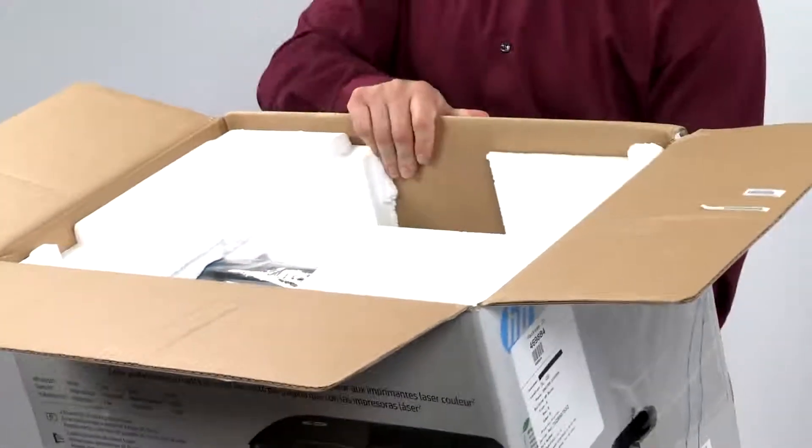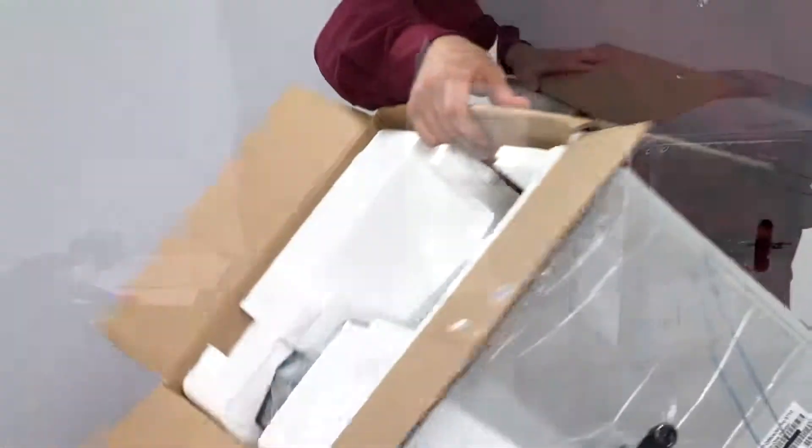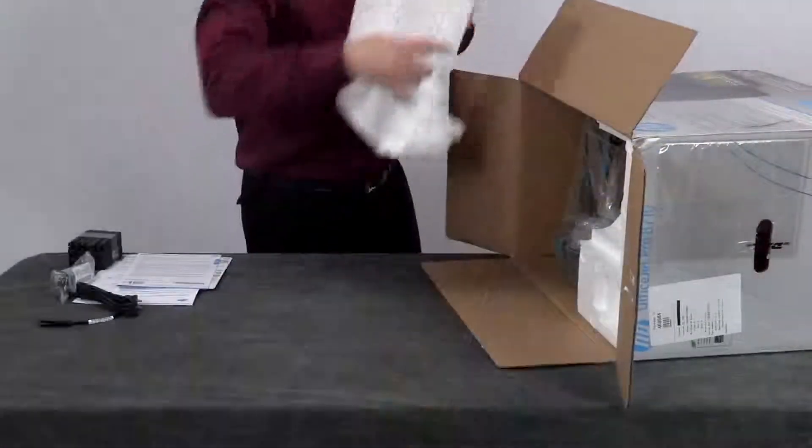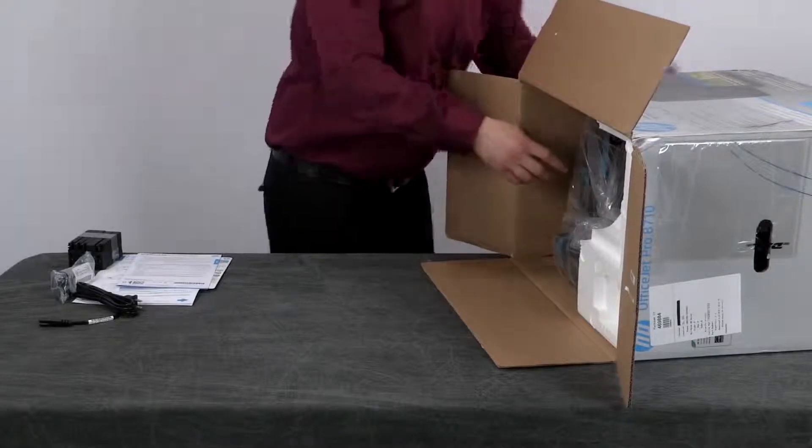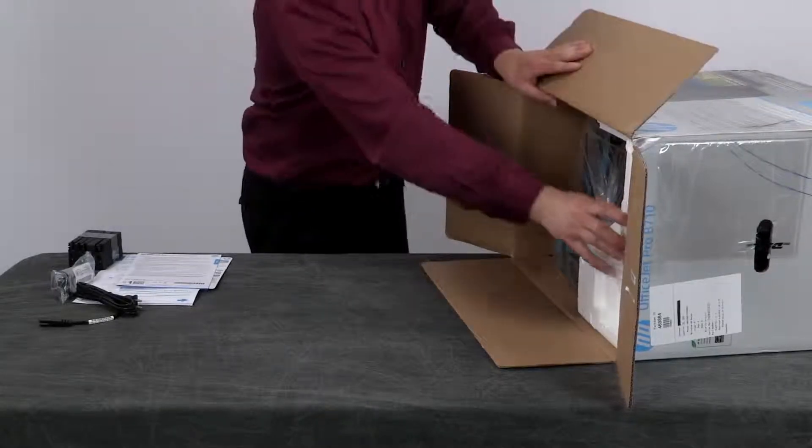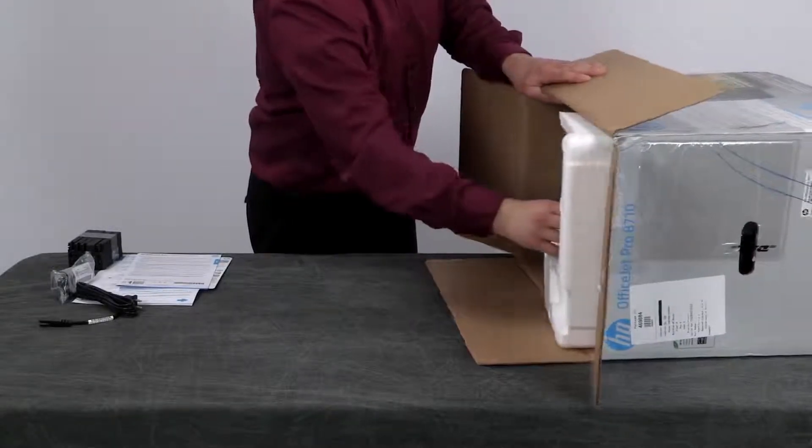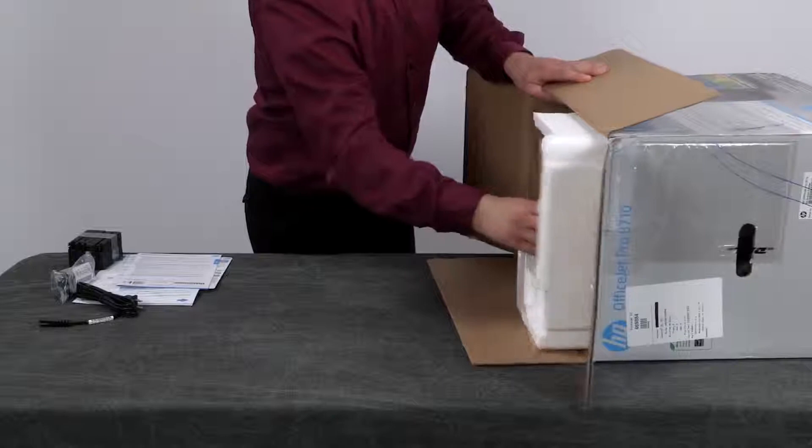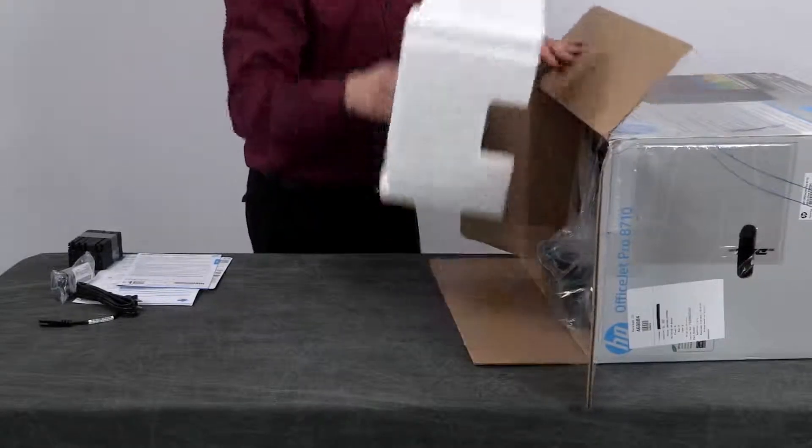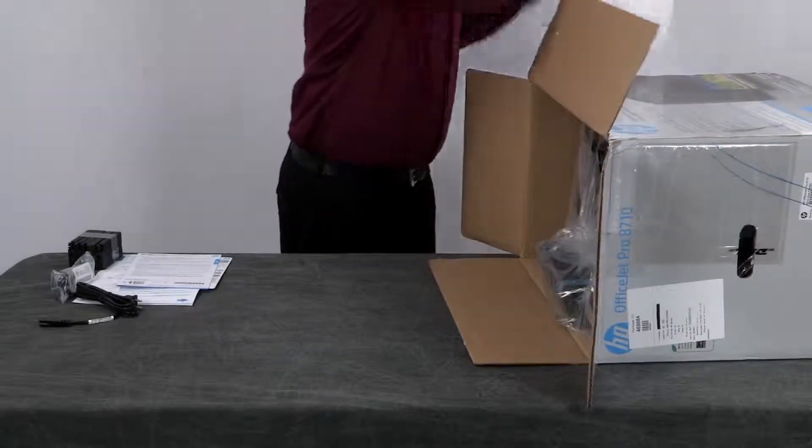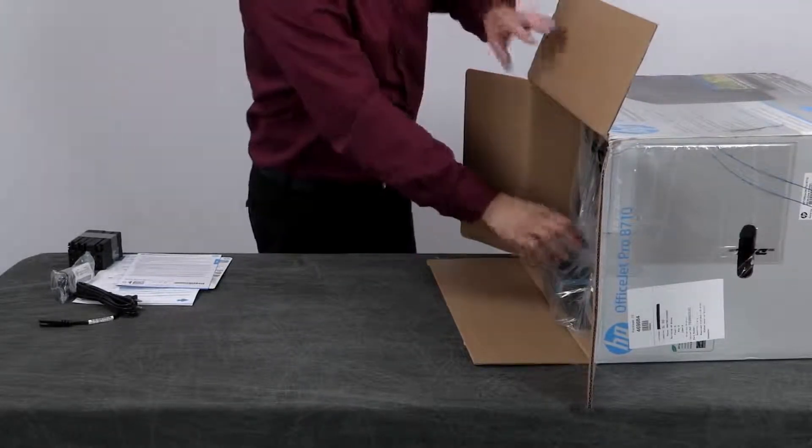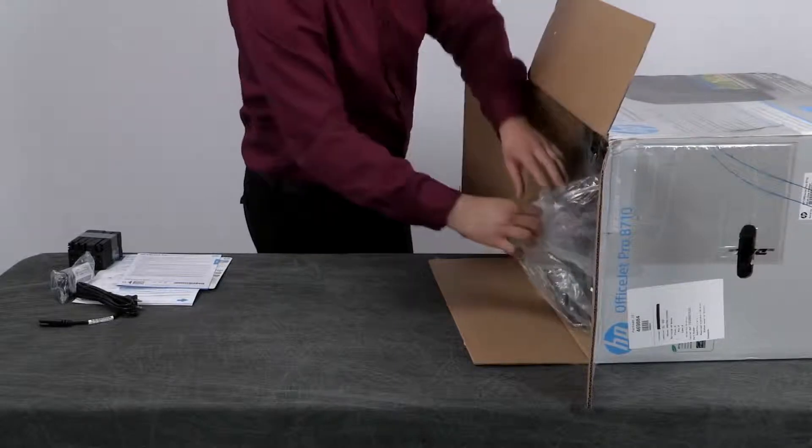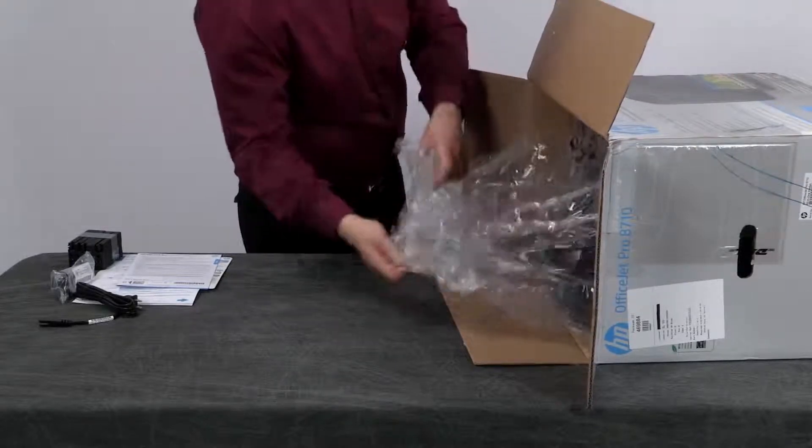Now we can remove the printer from the box. The best way to do this is set the box on its side, making sure the bottom of the printer faces down. Pull out the styrofoam end caps. Then use the clear plastic bag to slide the printer out of the box.